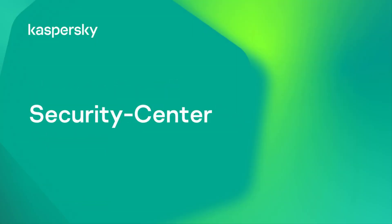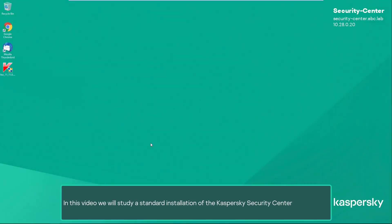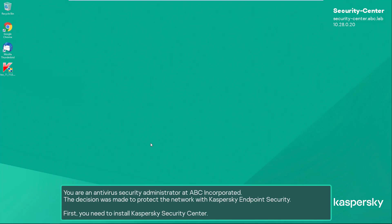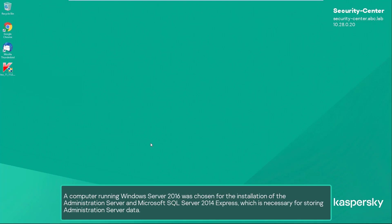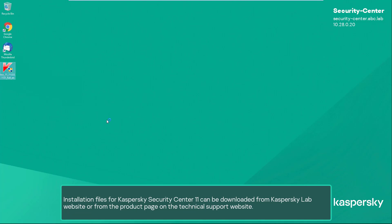In this video we will study a standard installation of Kaspersky Security Center. You are an antivirus security administrator at ABC Incorporated. The decision was made to protect the network with Kaspersky Endpoint Security. First, you need to install Kaspersky Security Center. A computer running Windows Server 2016 was chosen for the installation of the administration server and Microsoft SQL Server 2014 Express, which is necessary for storing administration server data.